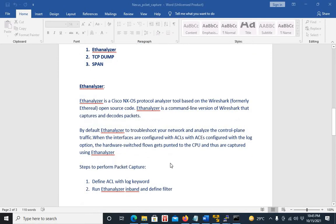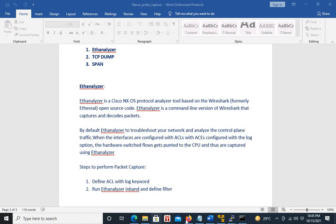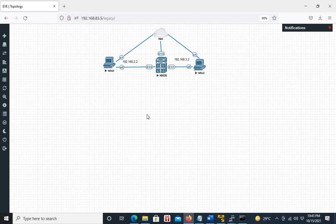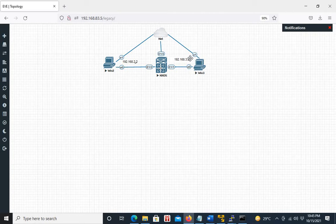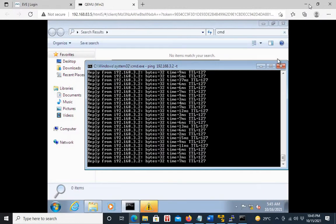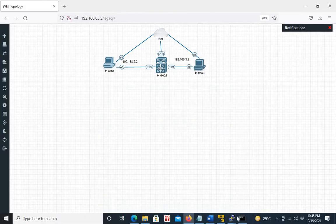In order to perform a data packet capture using EthAnalyzer, you first have to define an ACL with a log keyword, then run EthAnalyzer. Looking at the topology on the left, we have two systems — System 2 and System 3 — connected to the Nexus. System 2 IP is 192.168.2.2 and System 3 IP is 192.168.3.2. We will be capturing the ICMP traffic between these two systems, as 2.2 is doing a continuous ping towards 3.2.